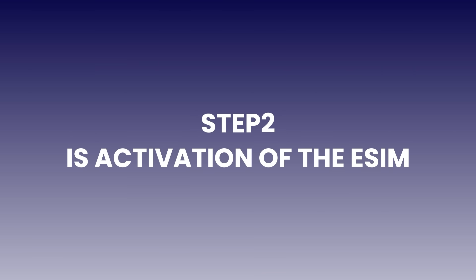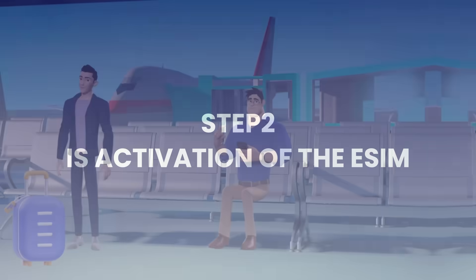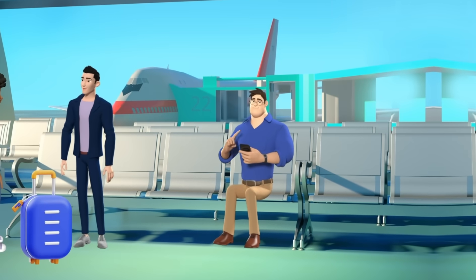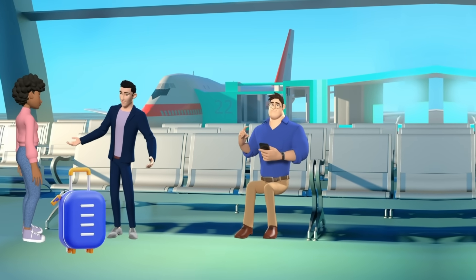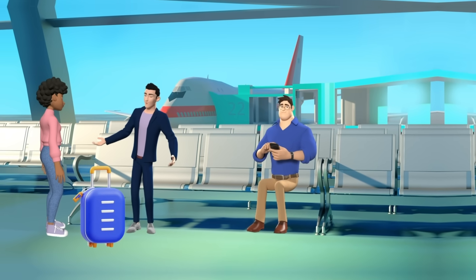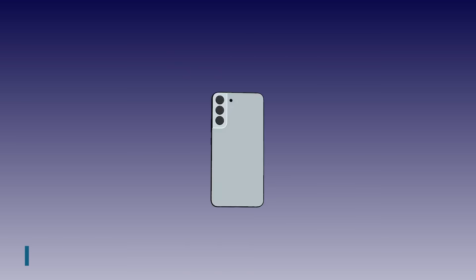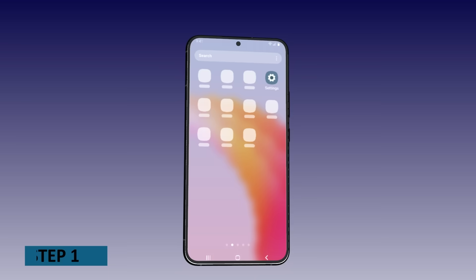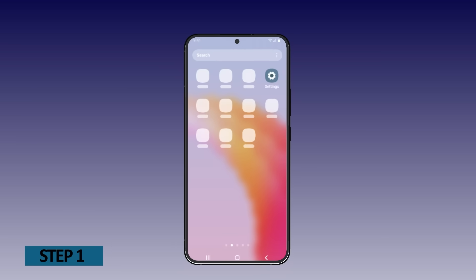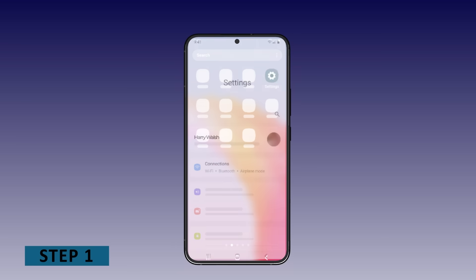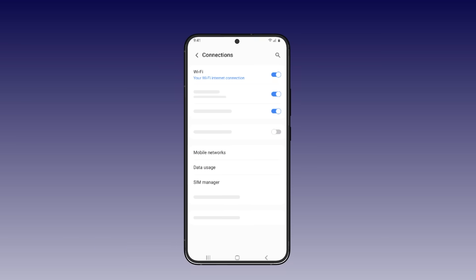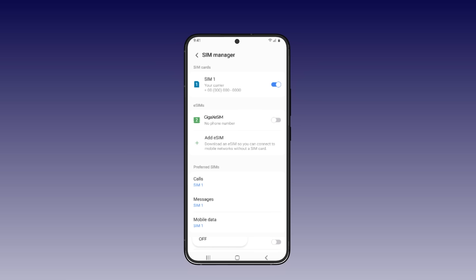Step 2 is activation of the eSIM. Once you've arrived at your destination, follow these steps to activate your GigaX eSIM. Step 1: Open Settings, tap Connection. Under SIMs, choose your eSIM, turn on eSIM, and turn on Mobile Data.